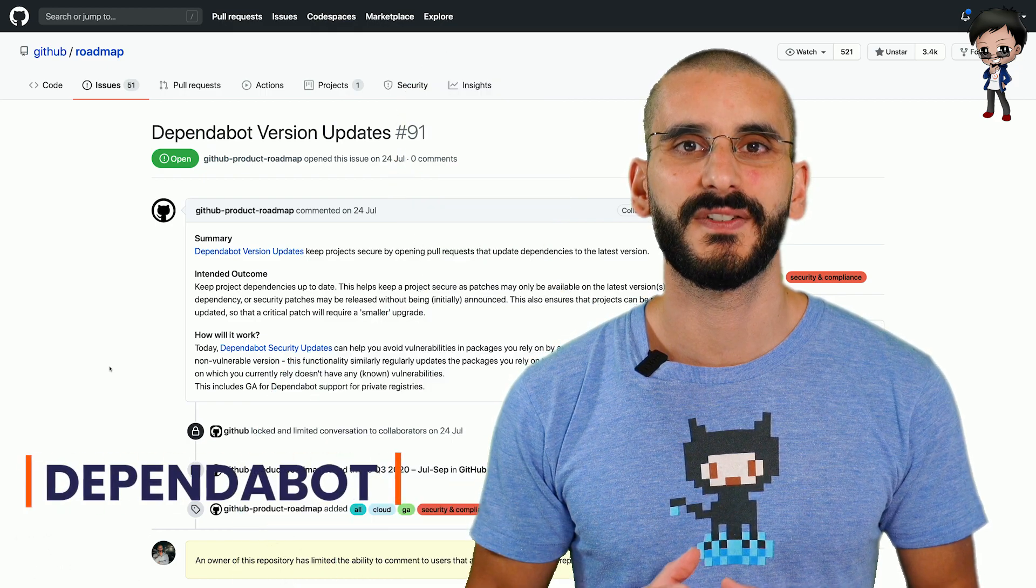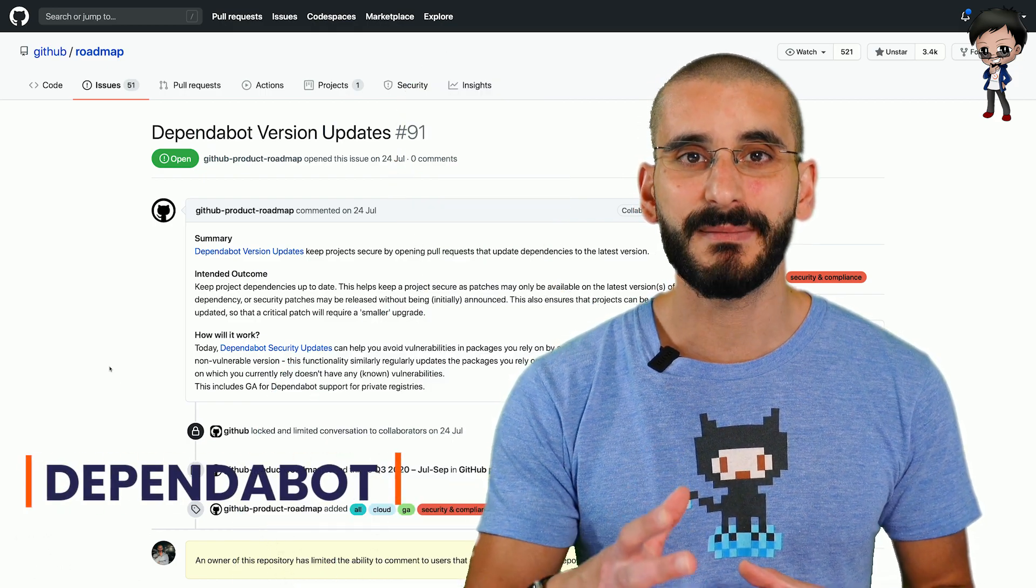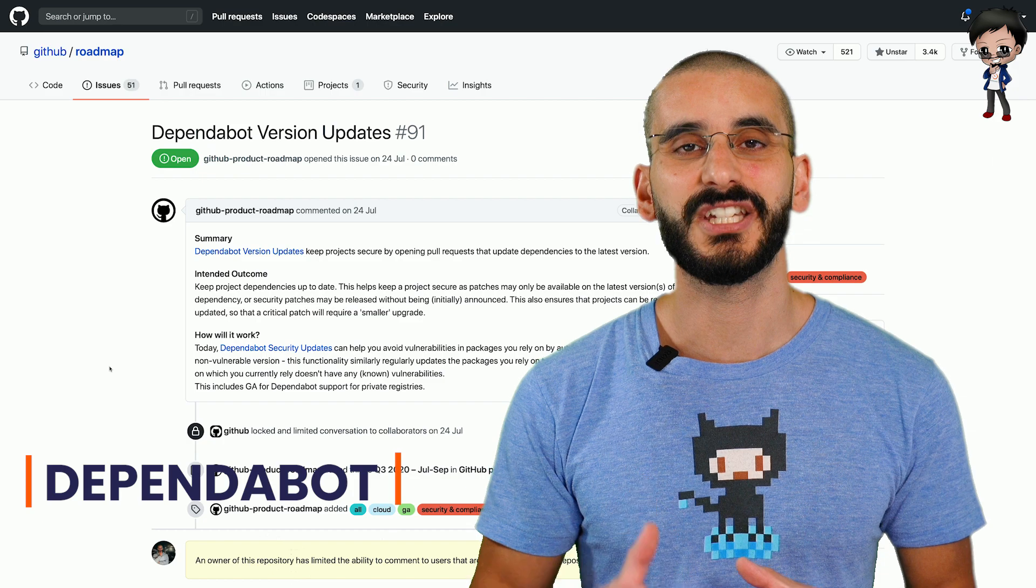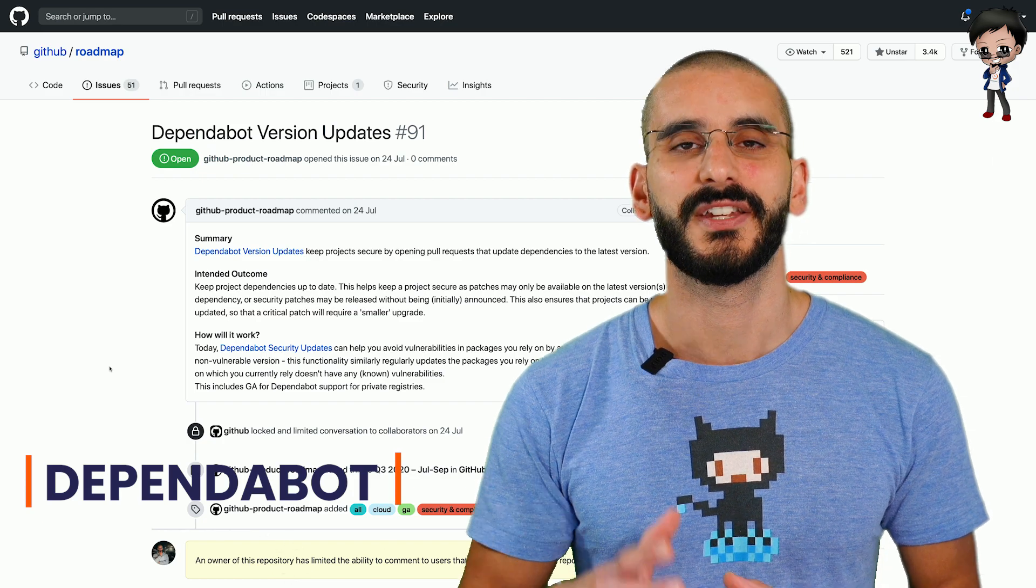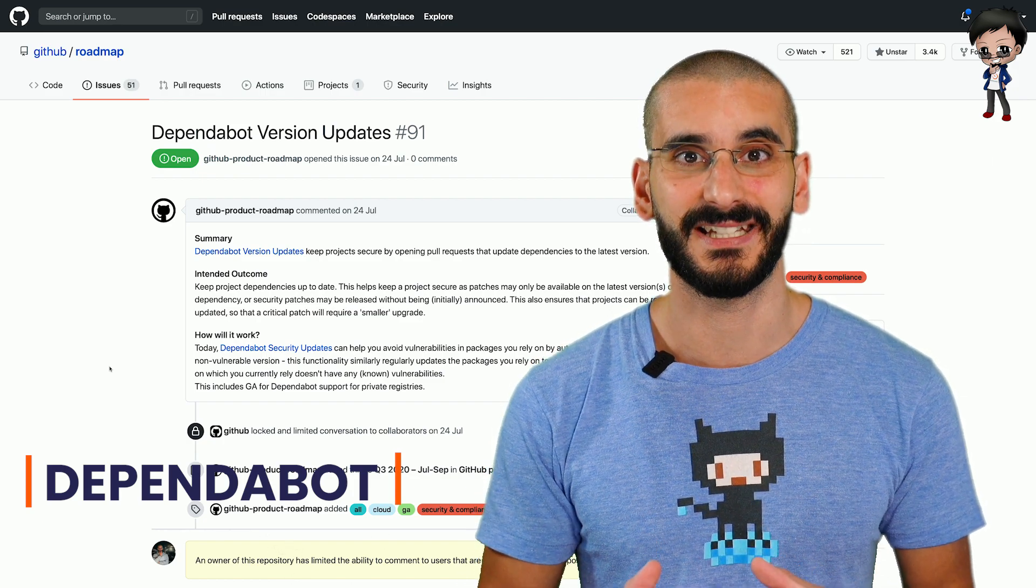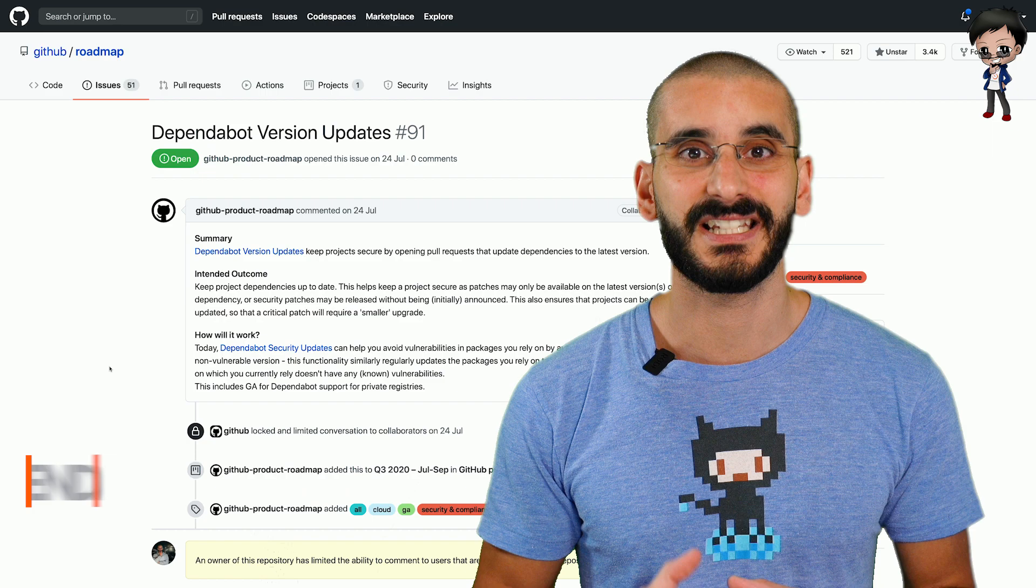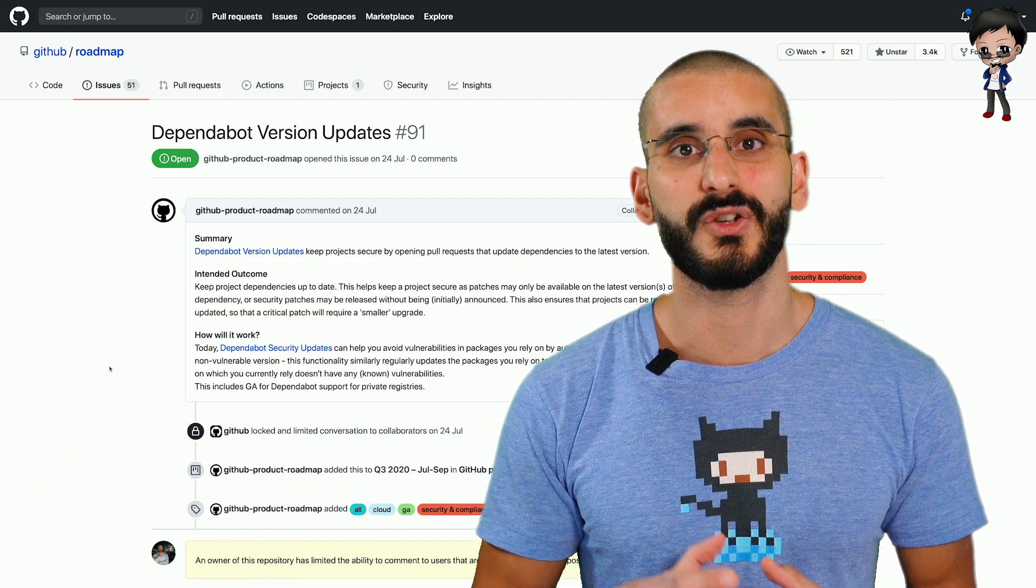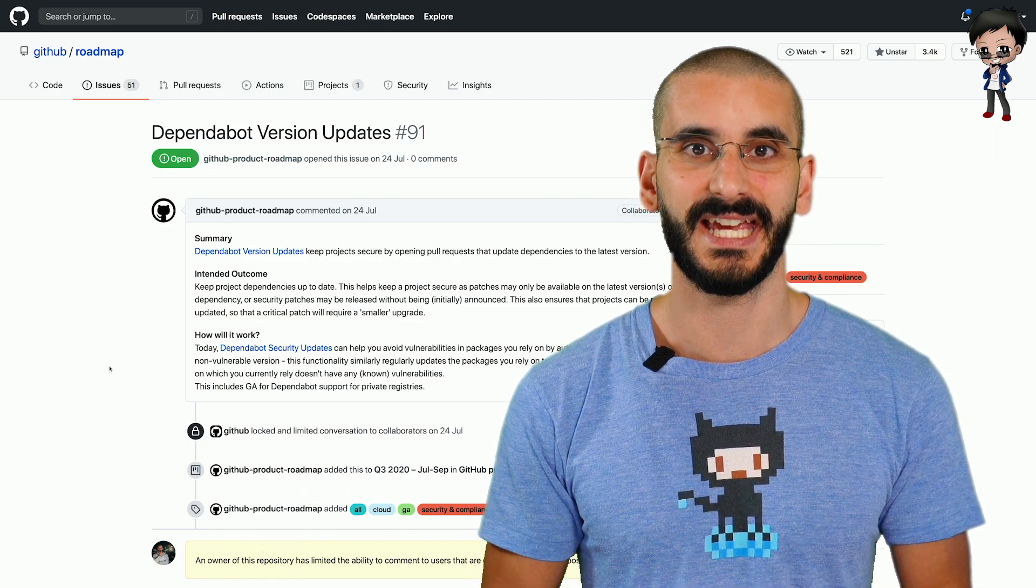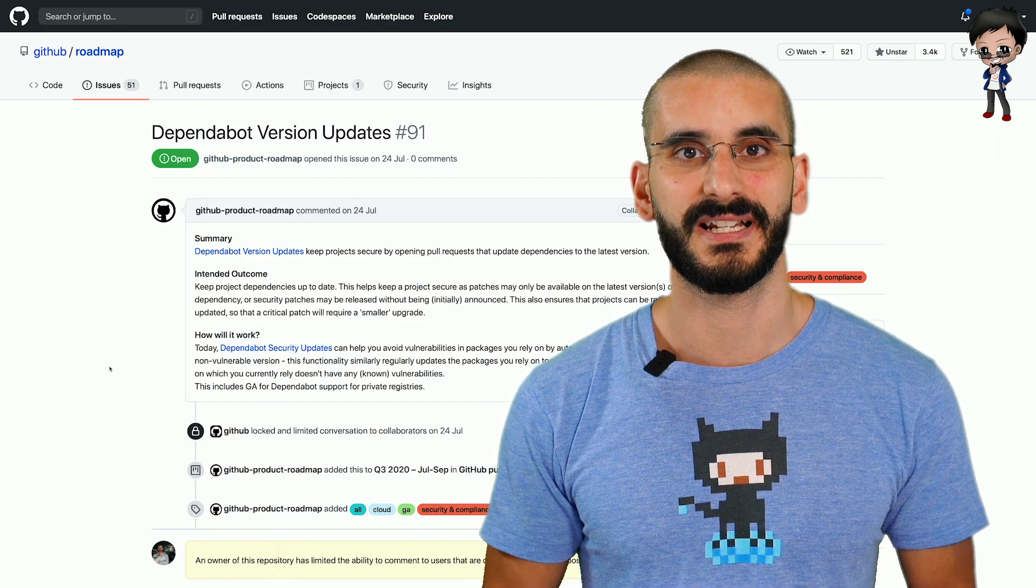You've probably seen notifications on GitHub or on your email. Dependabot is sending you notifications your dependency versions have vulnerabilities in them. A new feature that's coming out is it's going to notify you when your dependencies are out of date even if there isn't a vulnerability.